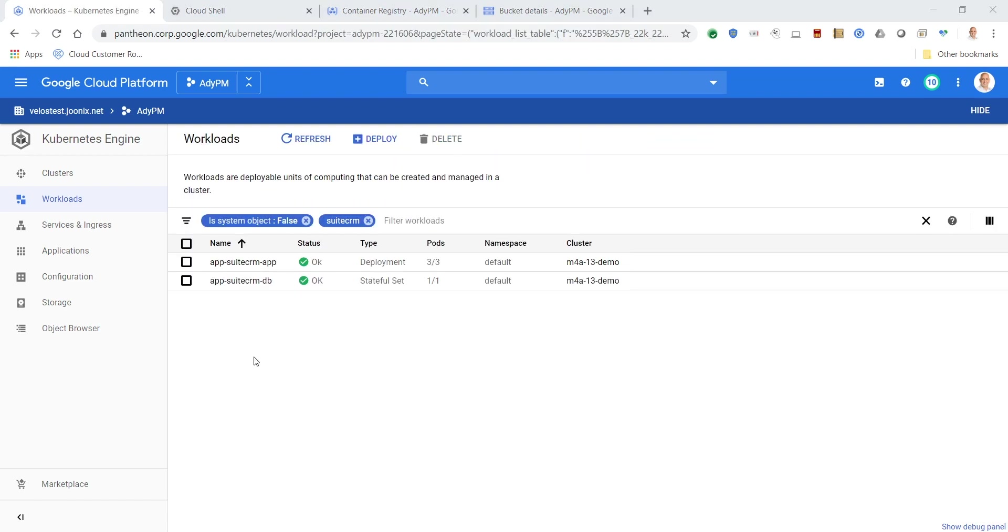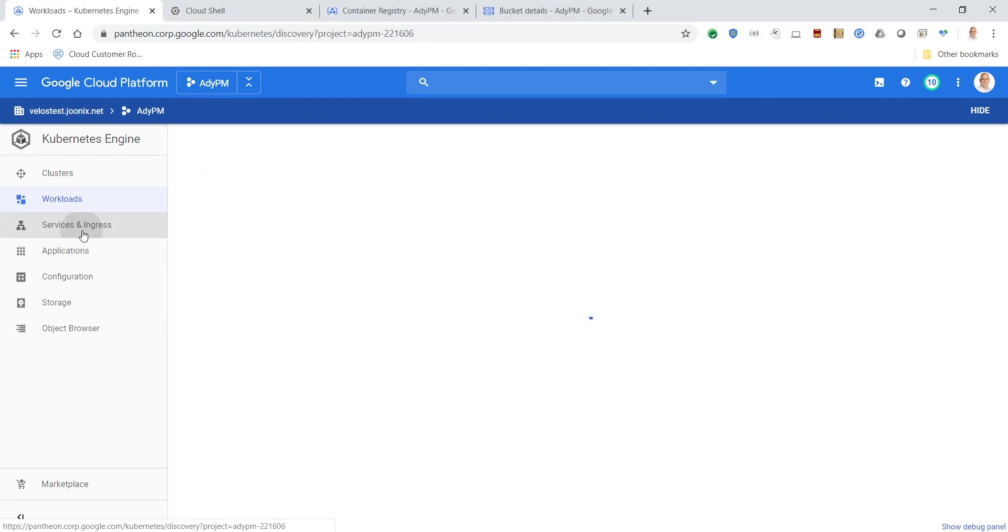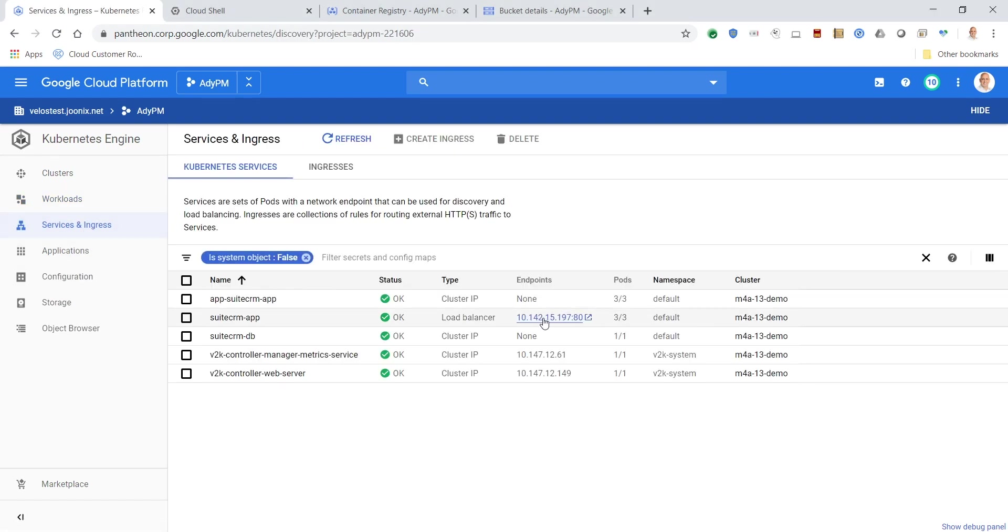Finally, we'll go back to our application, which is no longer running on-premises, but is now running in containers in Google Kubernetes Engine on Google Cloud Platform.